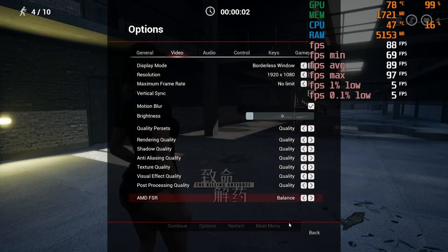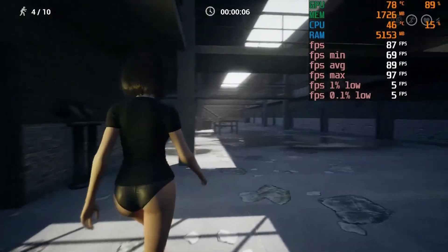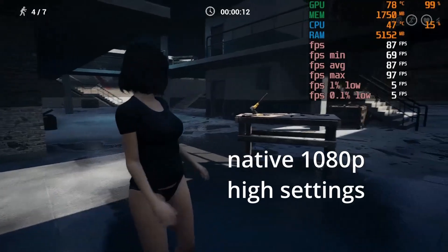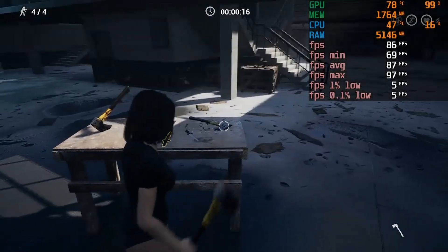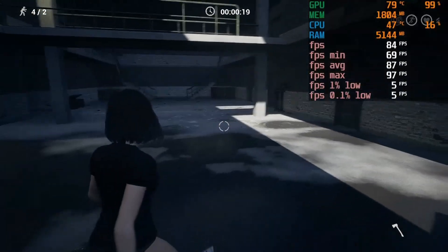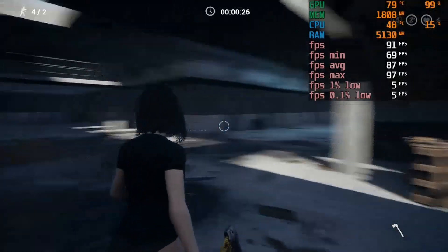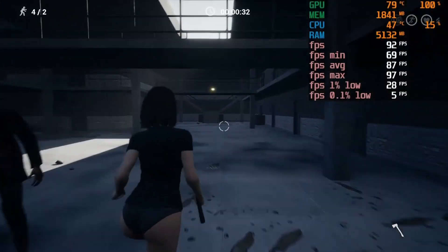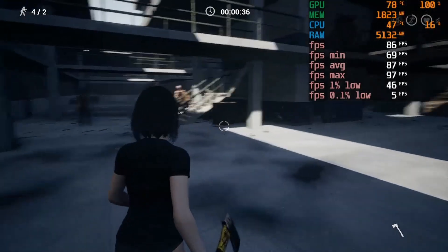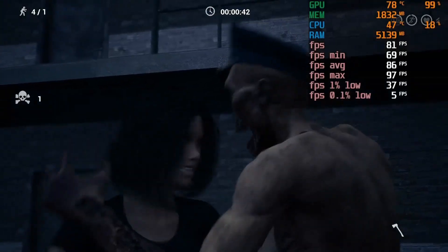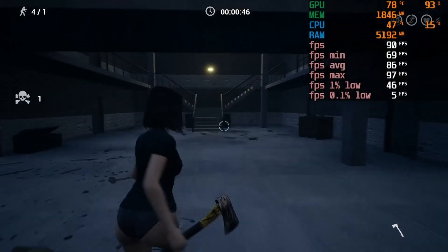Here we're showing Killing Antidote, a free game on Steam, at native 1080p high settings with no upscaling. Some creature bots are coming into the picture making certain scenes more demanding, but overall we're averaging about 87 frames per second, with a max of 97 and a minimum of around 70 FPS.